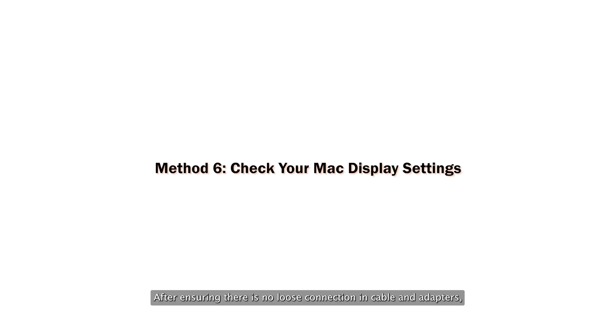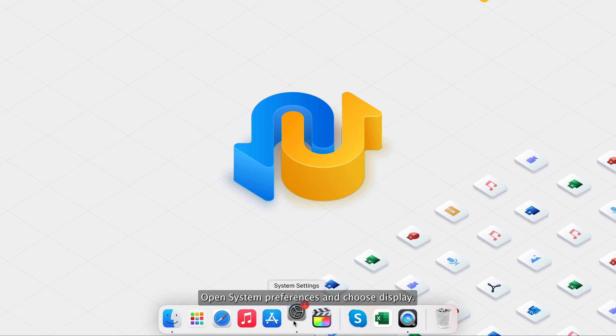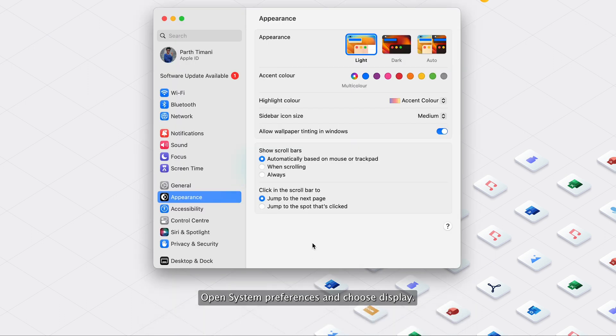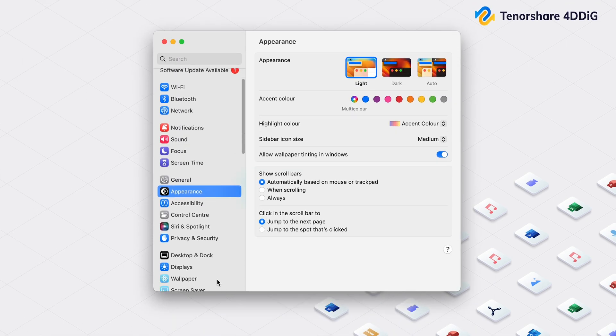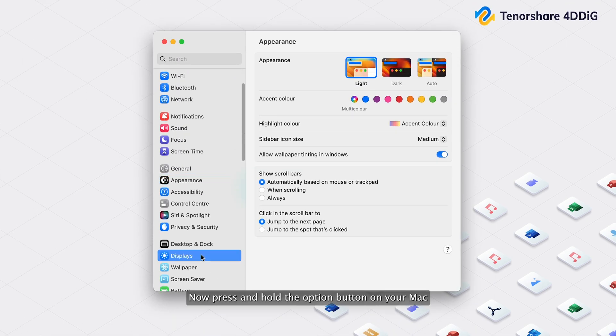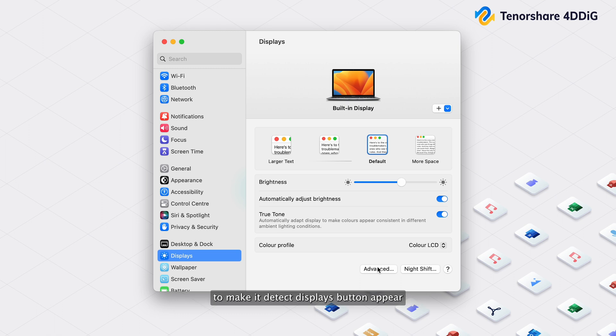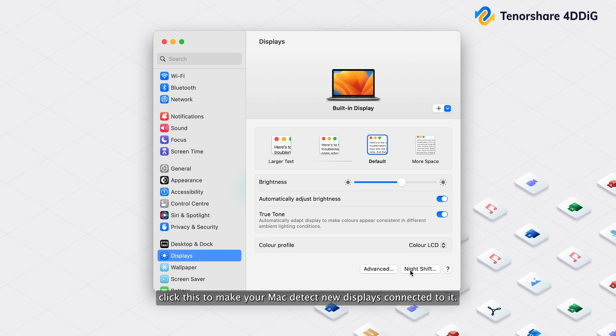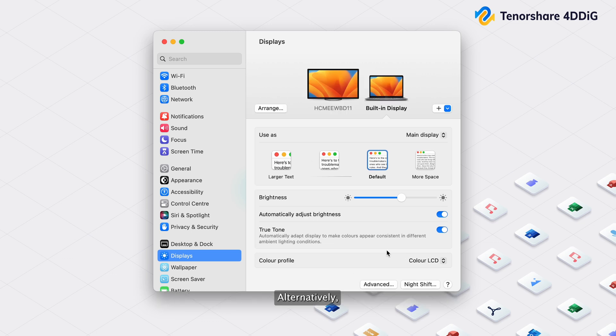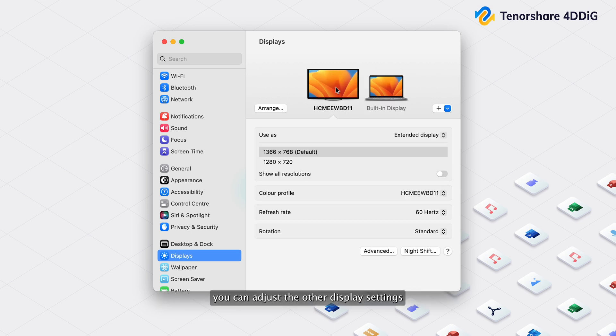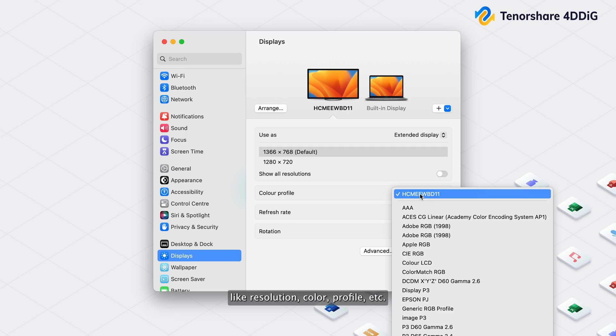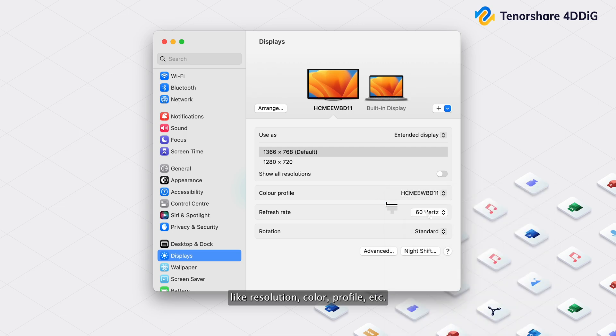After ensuring there is no loose connection in cable and adapters, it's time to check display settings of your Mac. Open system preferences and choose Display. Now press and hold the Option button on your Mac to make a Detect displays button appear. Click this to make your Mac detect new displays connected to it. Alternatively, you can adjust other display settings like resolution, color profile, etc.